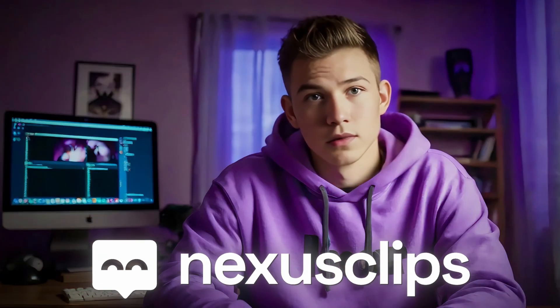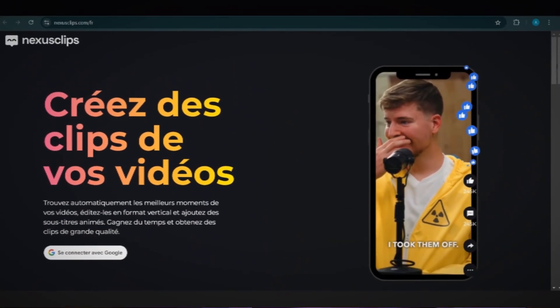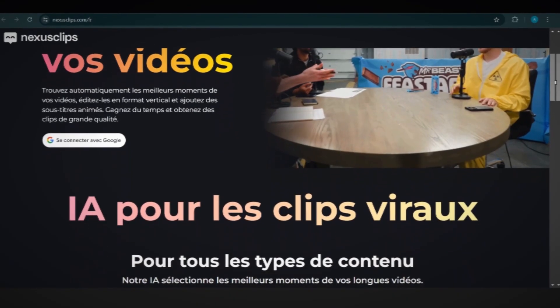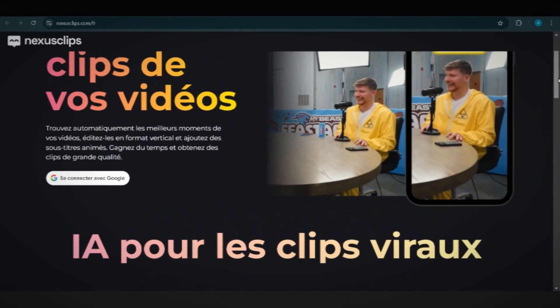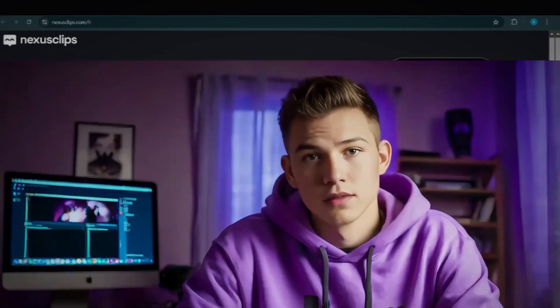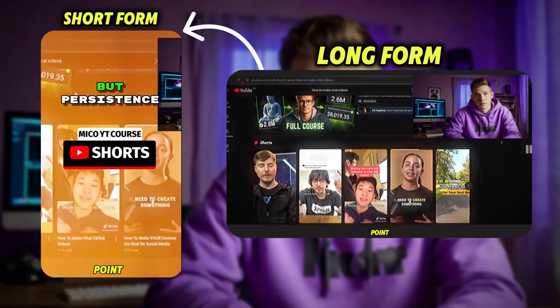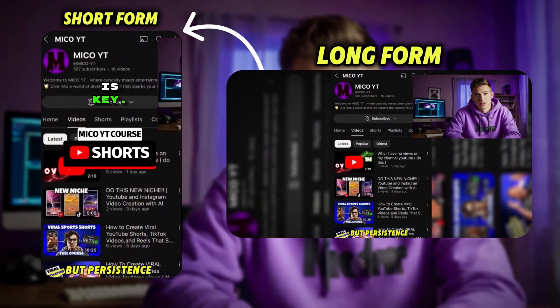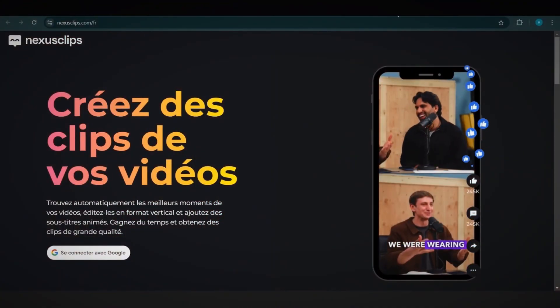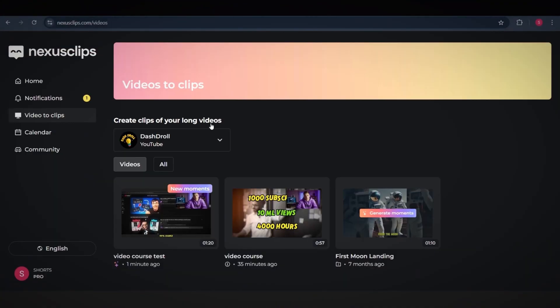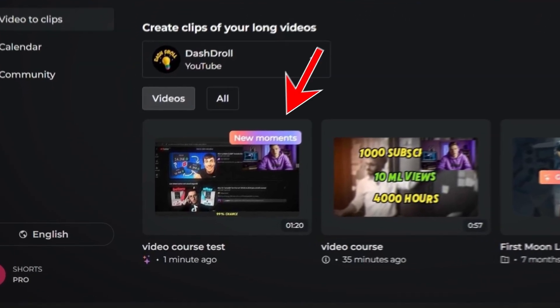That's why you should try Nexus Clips. This tool is a favorite among creators of long form videos and live streams. Thanks to this platform, you can easily create multiple short videos from a single long form video.